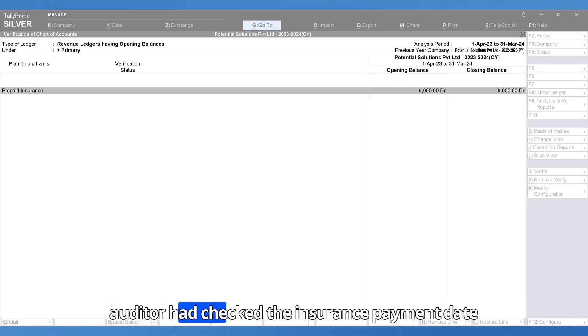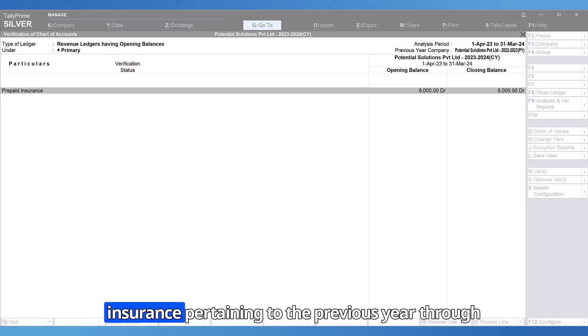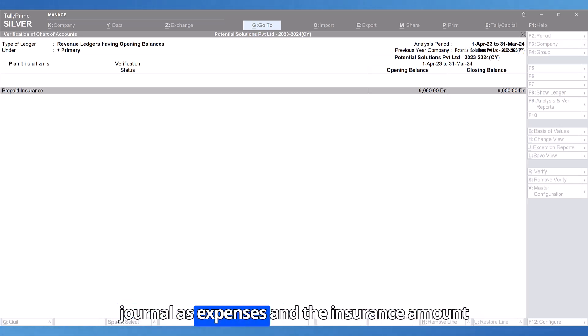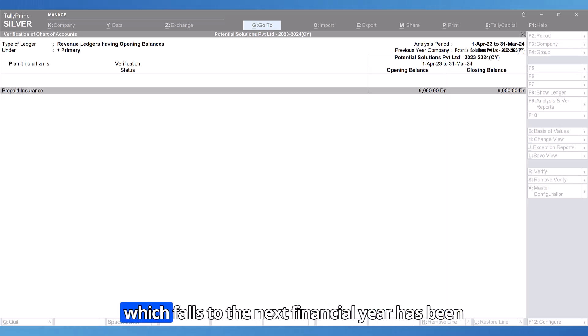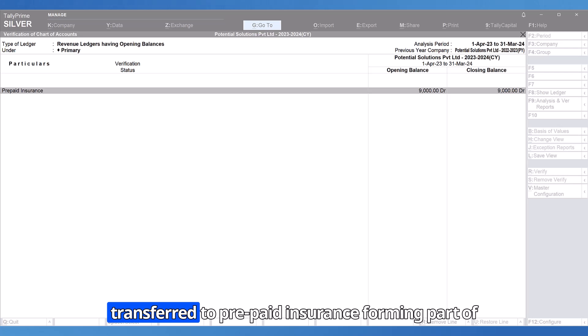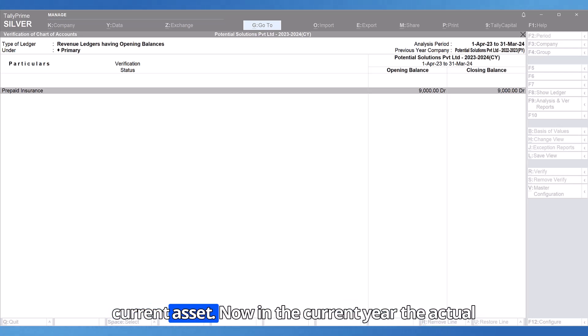the auditor had checked the insurance payment date and would have transferred the actual amount of insurance pertaining to the previous year through journal as expenses and the insurance amount which falls to the next financial year has been transferred to prepaid insurance forming part of current asset.